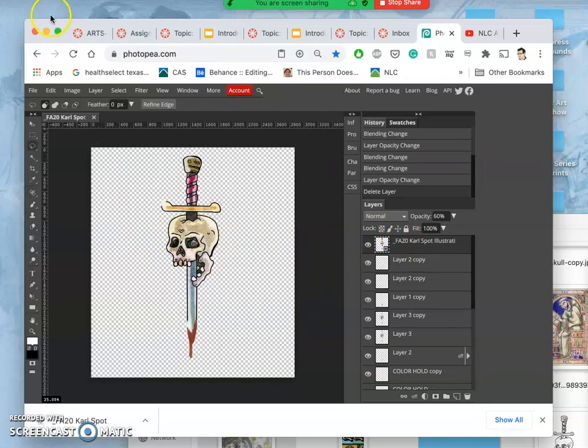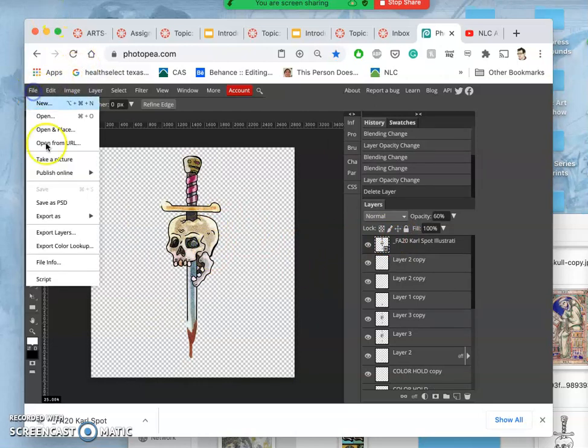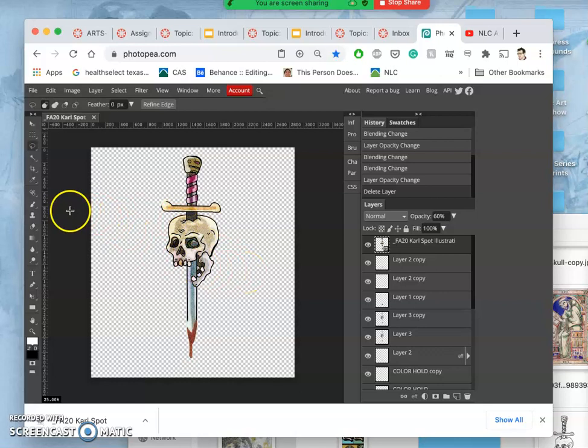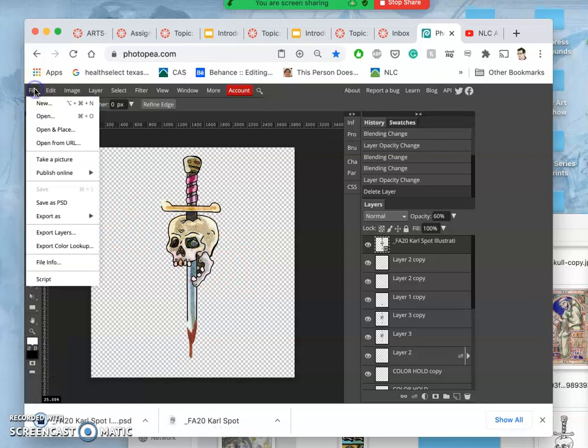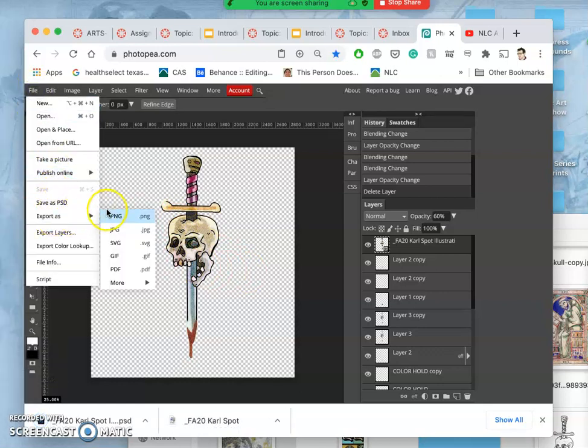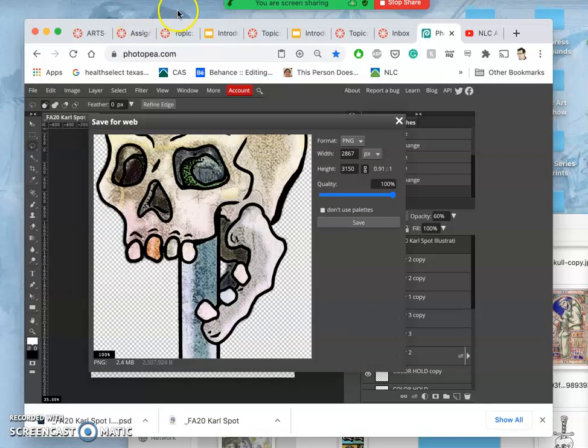All right. So now that I've got this, I want to save that as a PSD, because now that has all the different features to it that I wanted. And then I'm also going to save it as a PNG. This is now my finished spot illustration, improved upon what I was turning in before.